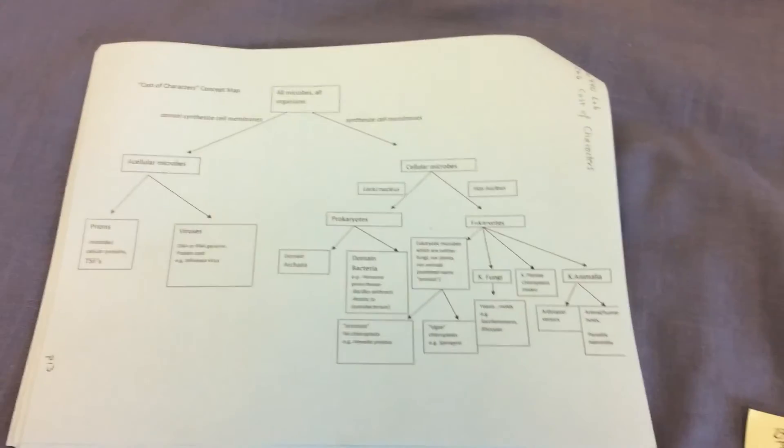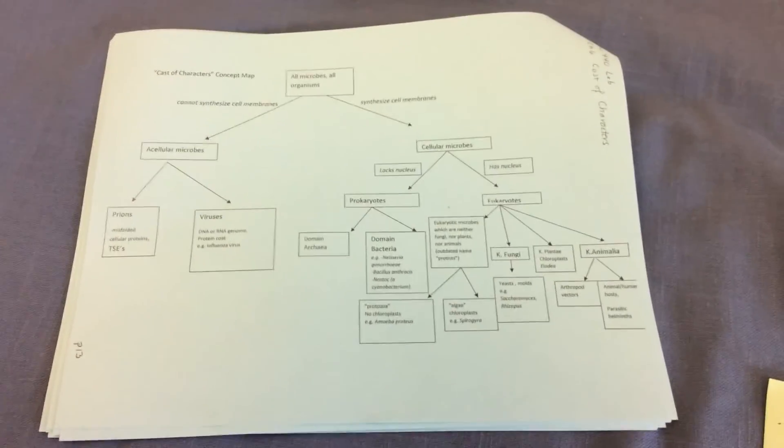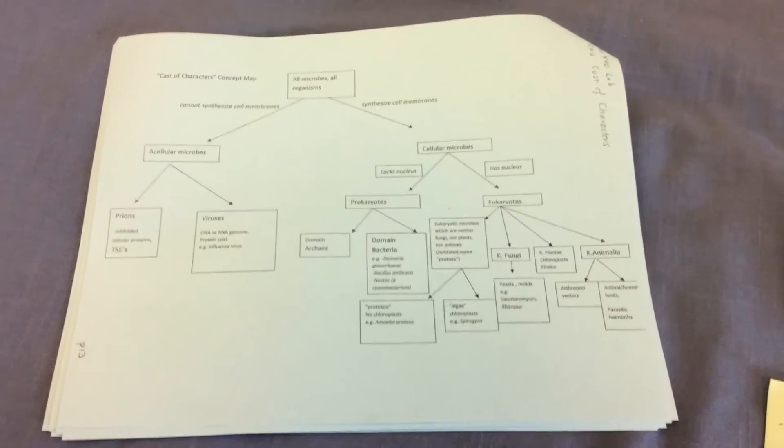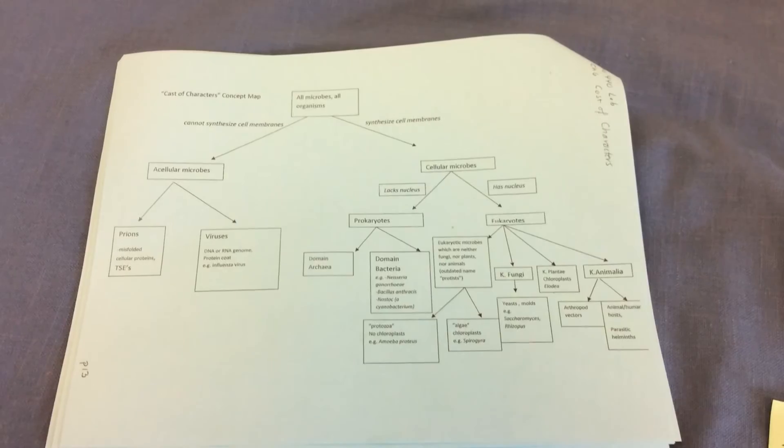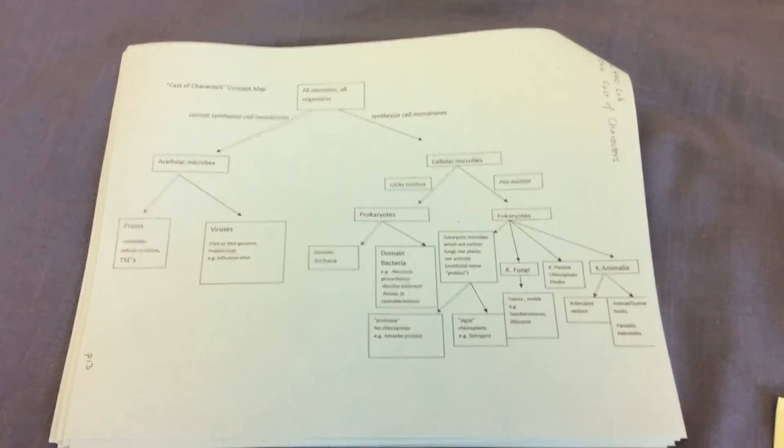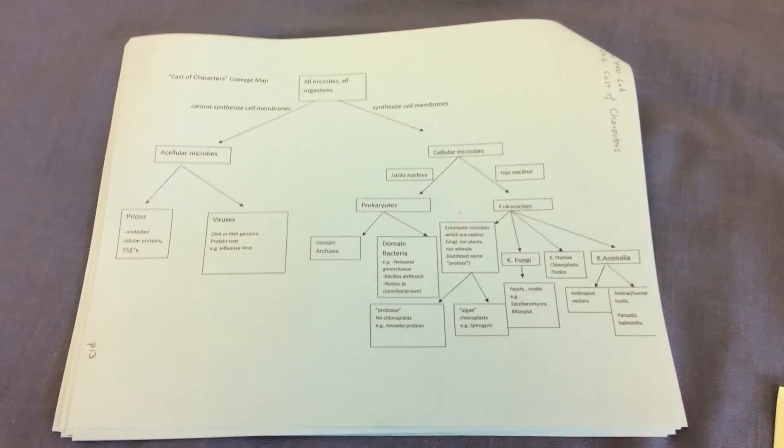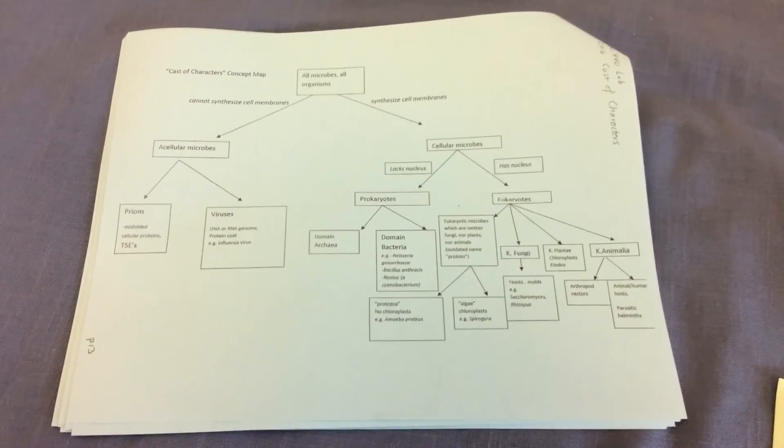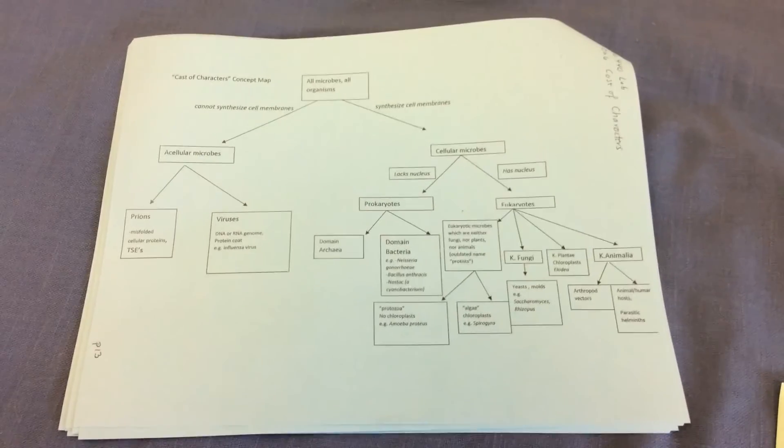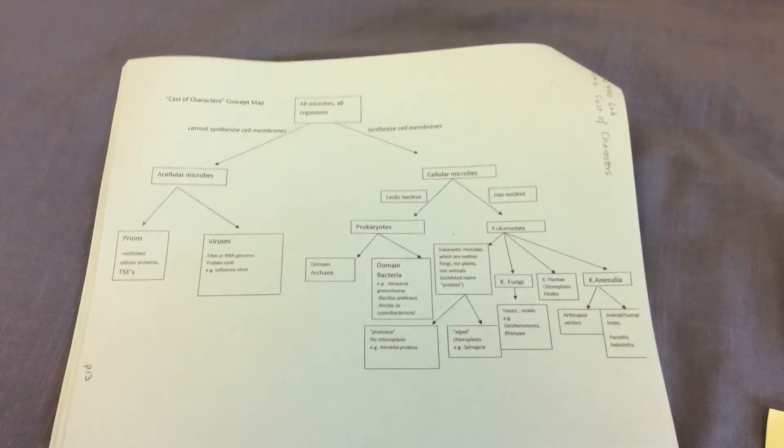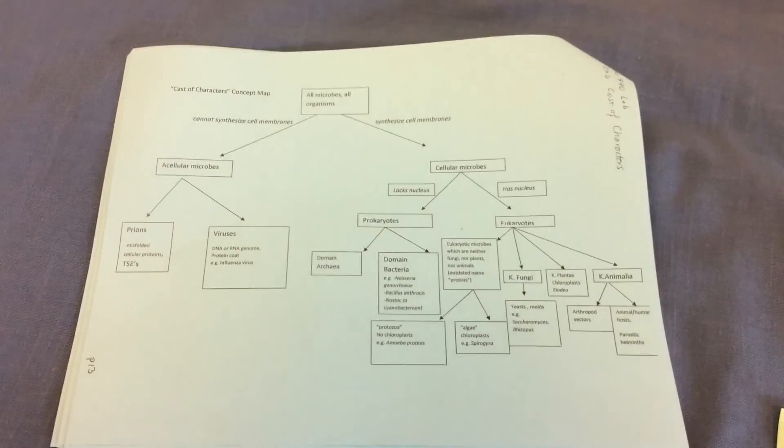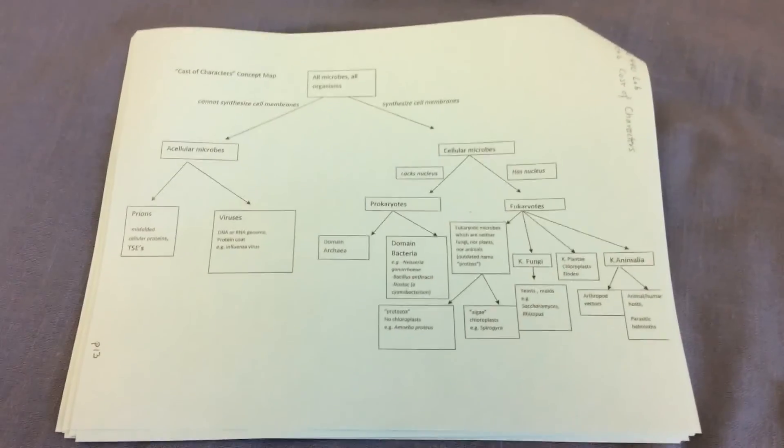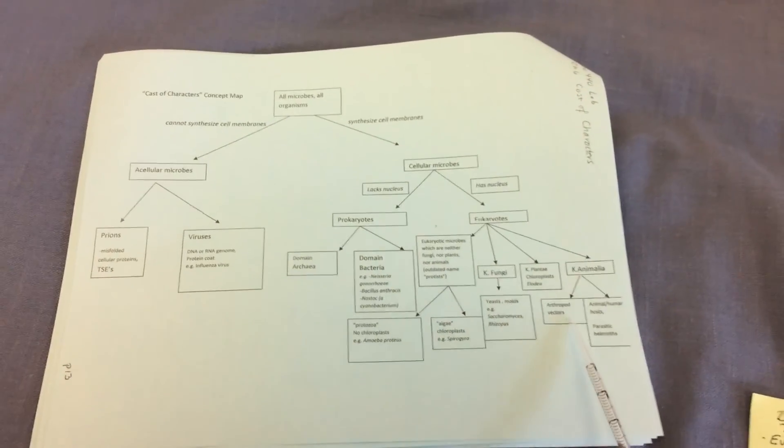And finally, we will be looking at members of Kingdom animalia. Humans are members of Kingdom animalia. We're motile, multicellular. Our cells lack cell walls. We don't carry out photosynthesis. We have to have preformed organic molecules as a source of carbon and energy, or chemoheterotrophs. And in addition to ourselves,